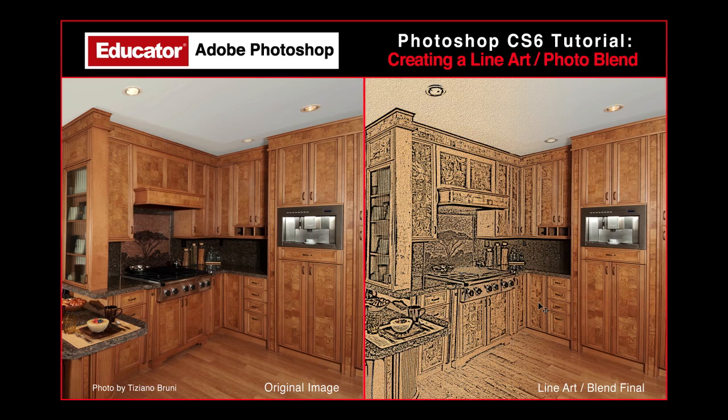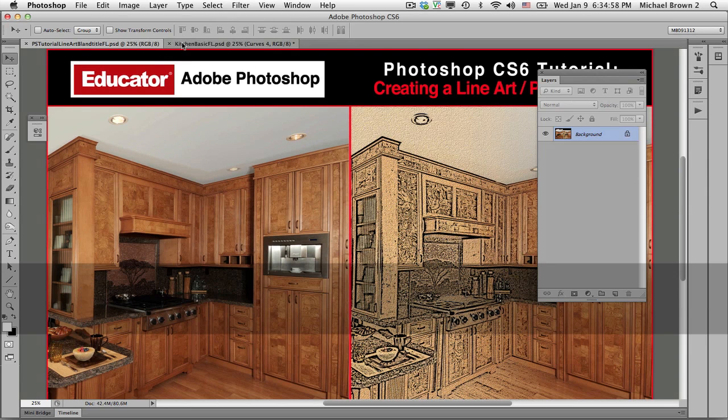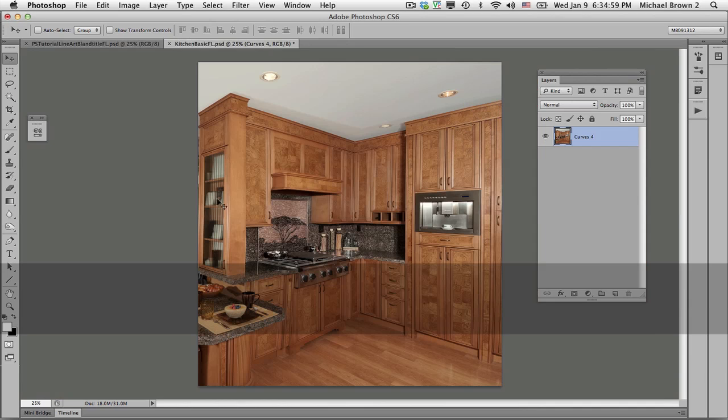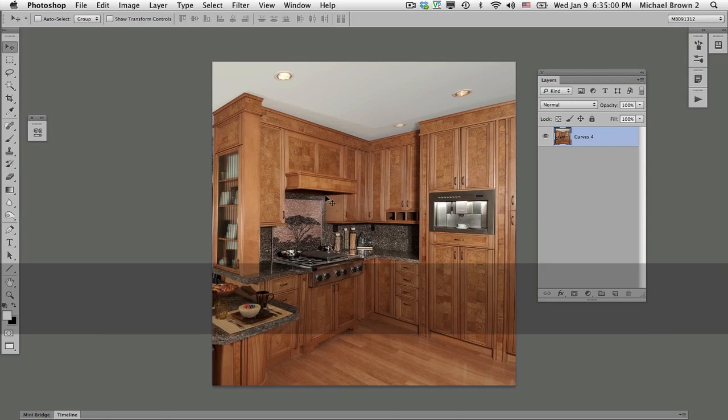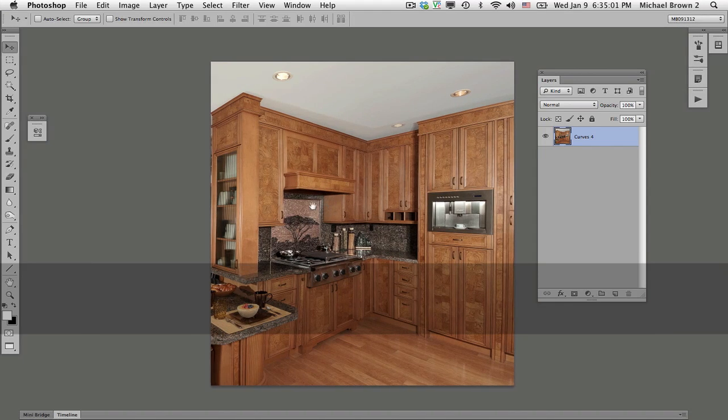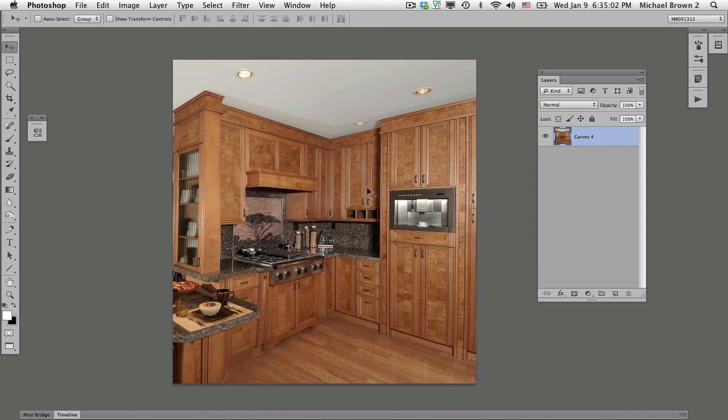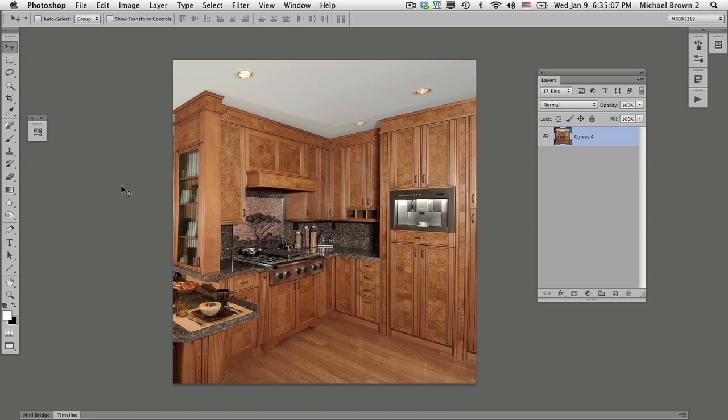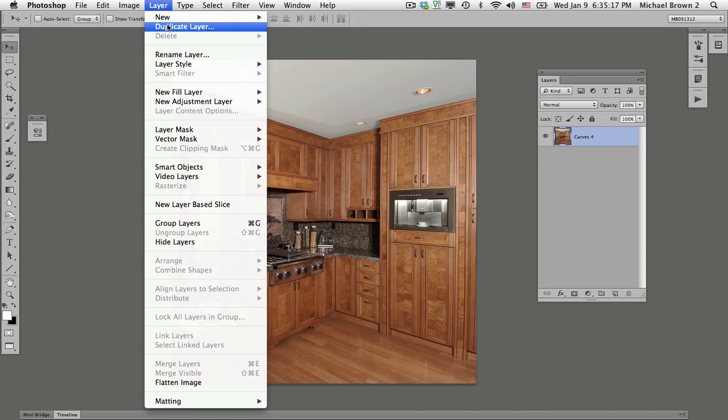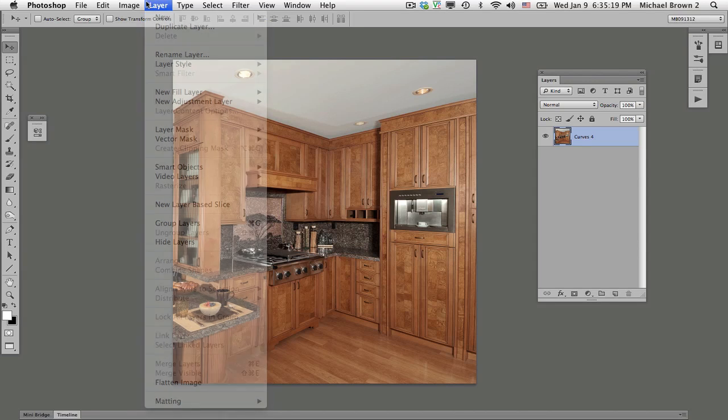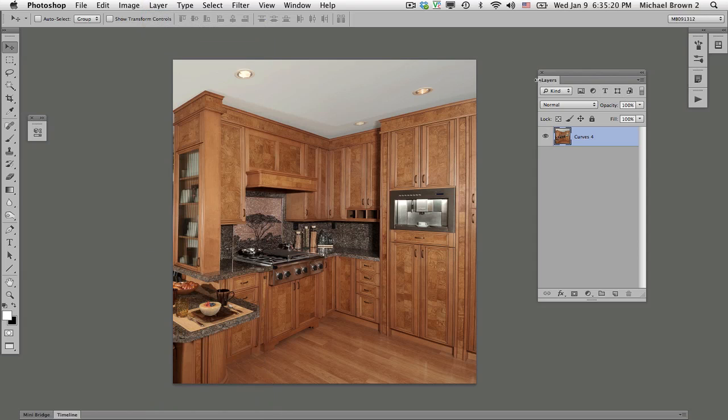So let's get started. Here's the original photograph. You notice there's our layers panel with a singular layer in it. I always recommend duplicating your background layer just in case somewhere down the line you mess up and need to go back to the original. There's four ways to do that. Layer drop down menu, duplicate. On the layers panel, the drop down menu, duplicate layer.